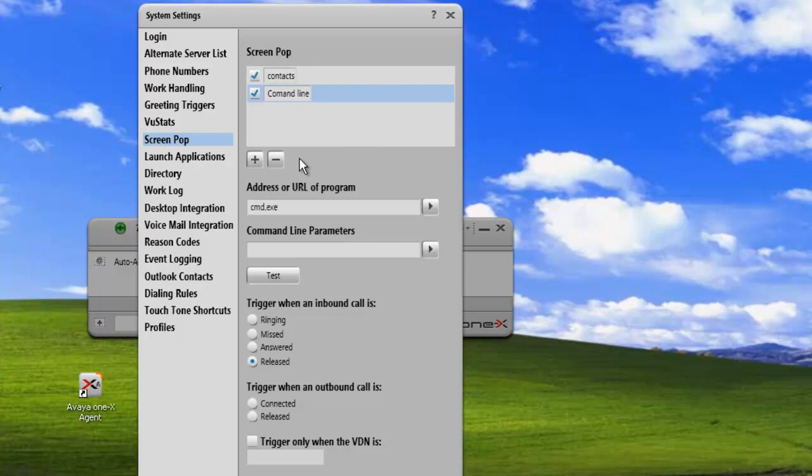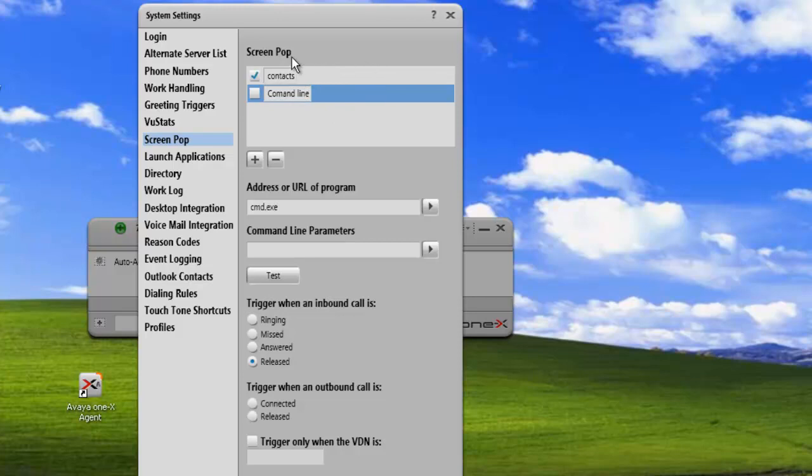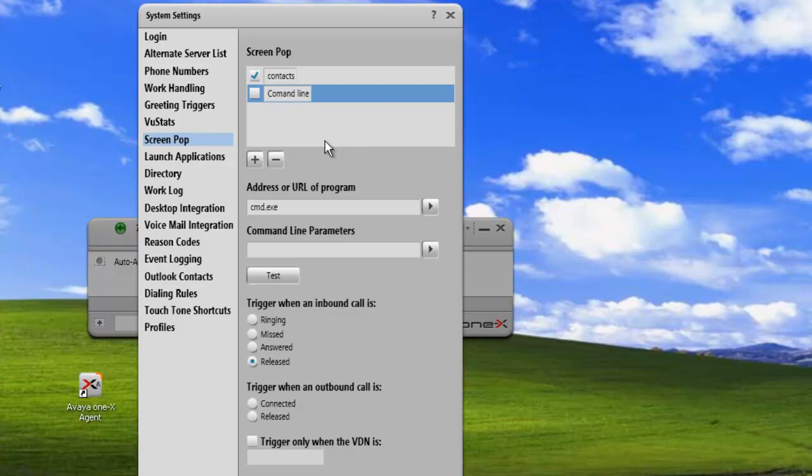Now, once we've created our screen pops, we can enable or disable them with the checkboxes here. So we'll just disable this command line one. And now that I've disabled it, it will still be set here and available for us at any time. So if we decide that we don't like that anymore, we can just disable it. But if maybe in the future we want to have it back, we can check it to enable it.